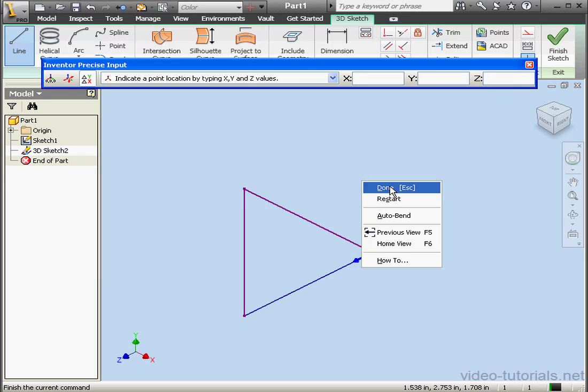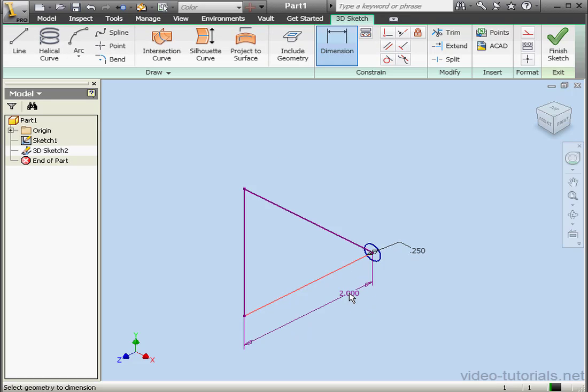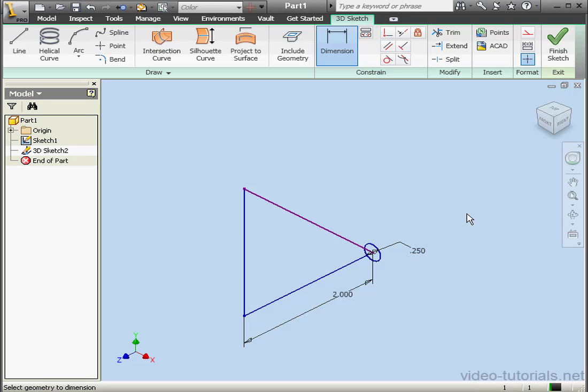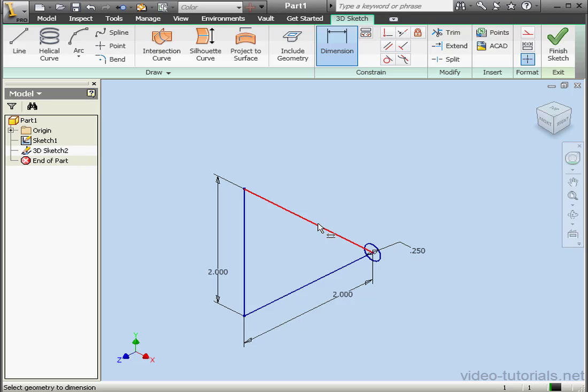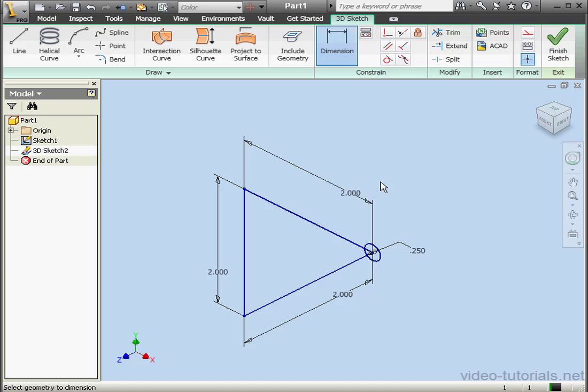Right click and done. Let's apply some dimensions now. 2 inches. OK. 2 inches here. OK. And the third line, also 2 inches. OK.